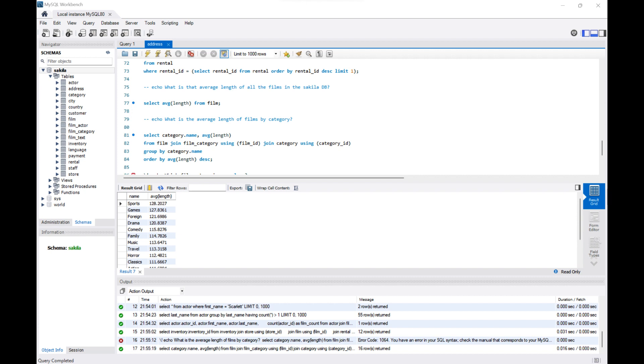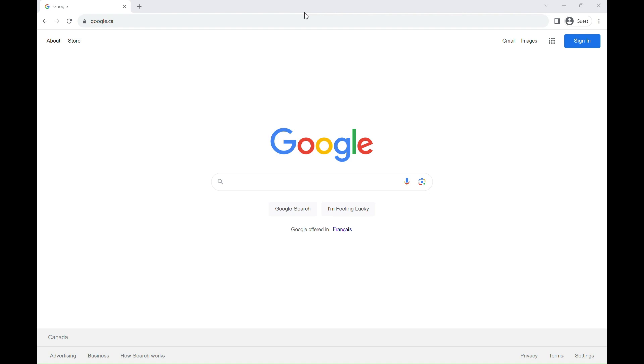First thing first, open up your web browser. I'm using Chrome, but feel free to use whatever you are feeling more comfortable with.